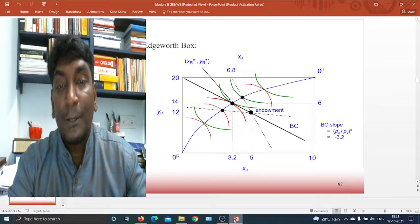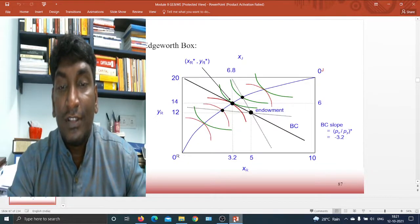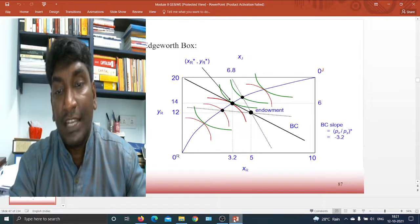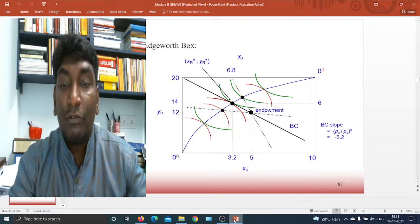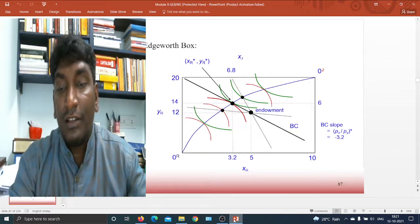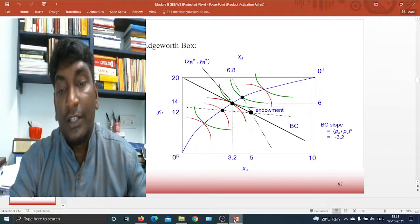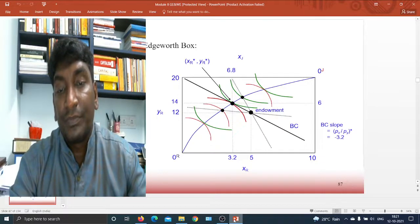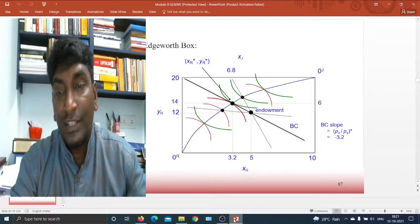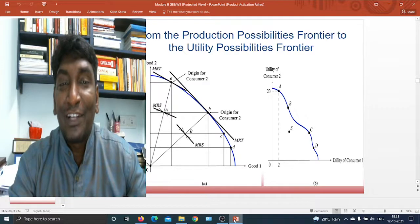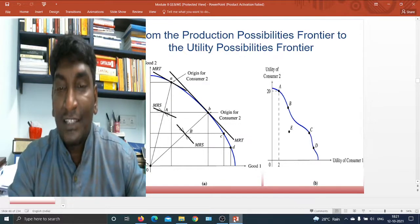Now you end up with 6.8 and 40. Earlier you had only 12 and maybe less — about 5. Now you have a higher allocation, but the other person is actually losing: 3.2 and 14. So the kind of gain which one person gets — by the mechanism of redistribution — is very important. From the production possibility frontier to the utility possibility frontier, you can see this.